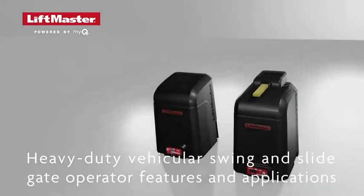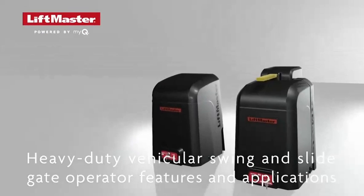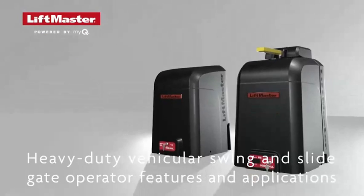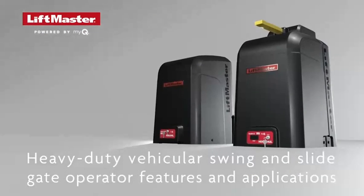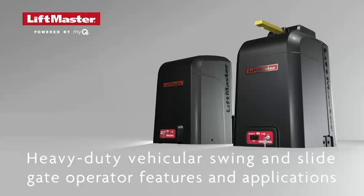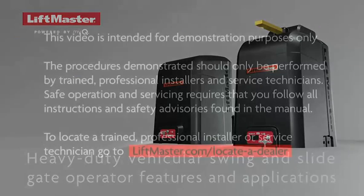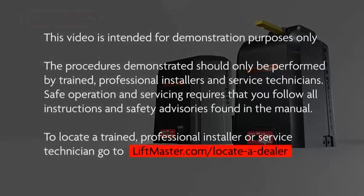This video provides an overview of LiftMaster's heavy-duty swing and slide gate operator models HDSL24UL and HDSW24UL. This video is intended for demonstration purposes only.